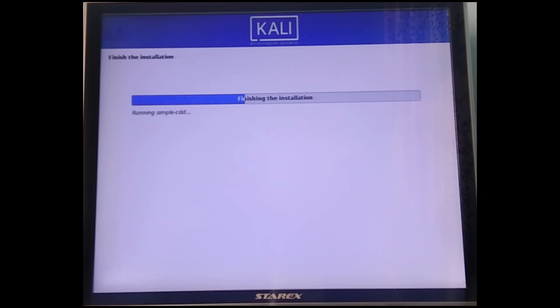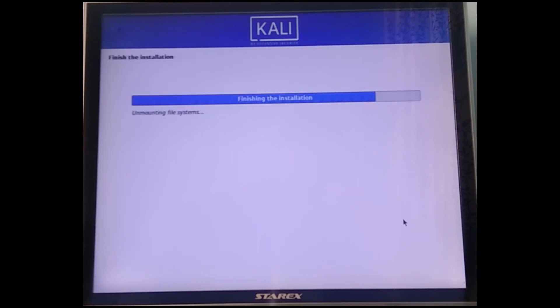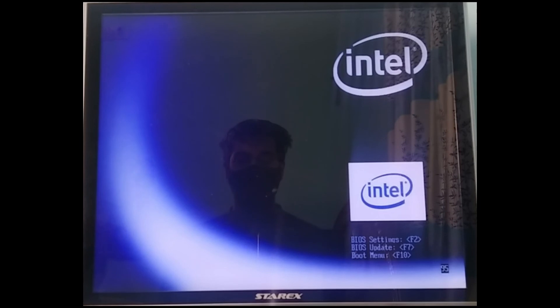Now just remove the installation media and restart your PC. Removing the pen drive is very important — if you keep it in when you want to boot into Linux, it will just start the install over again. Remove it and then restart, wait a bit, and let your PC restart.